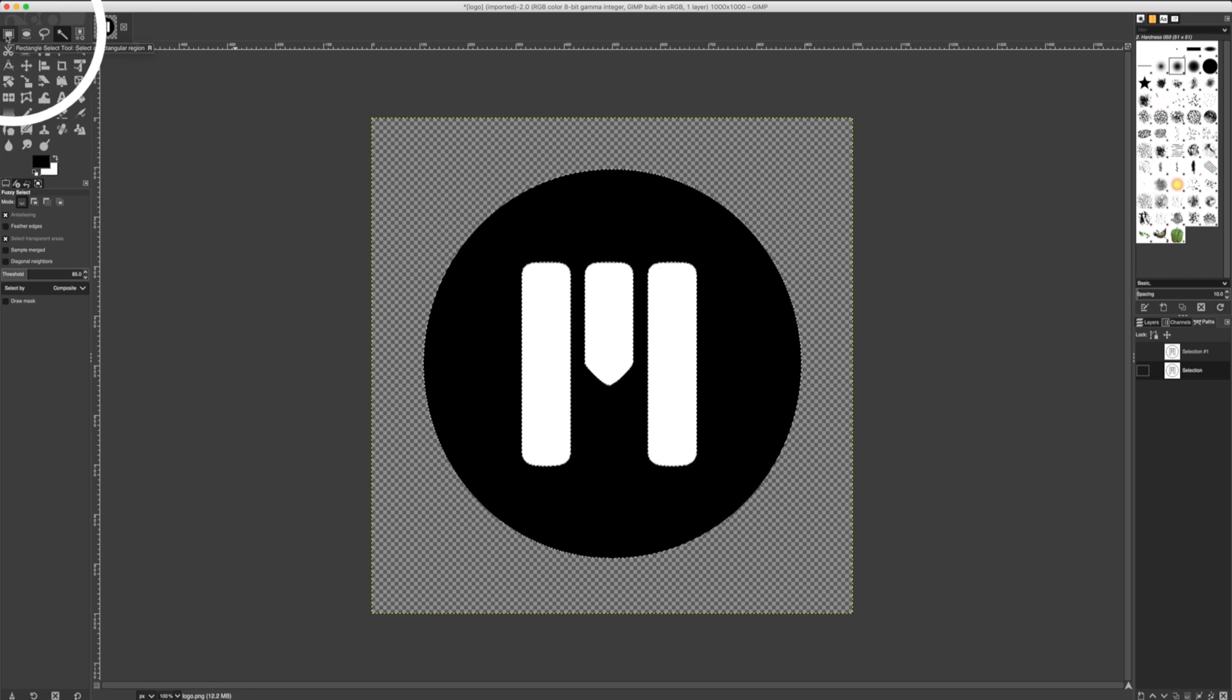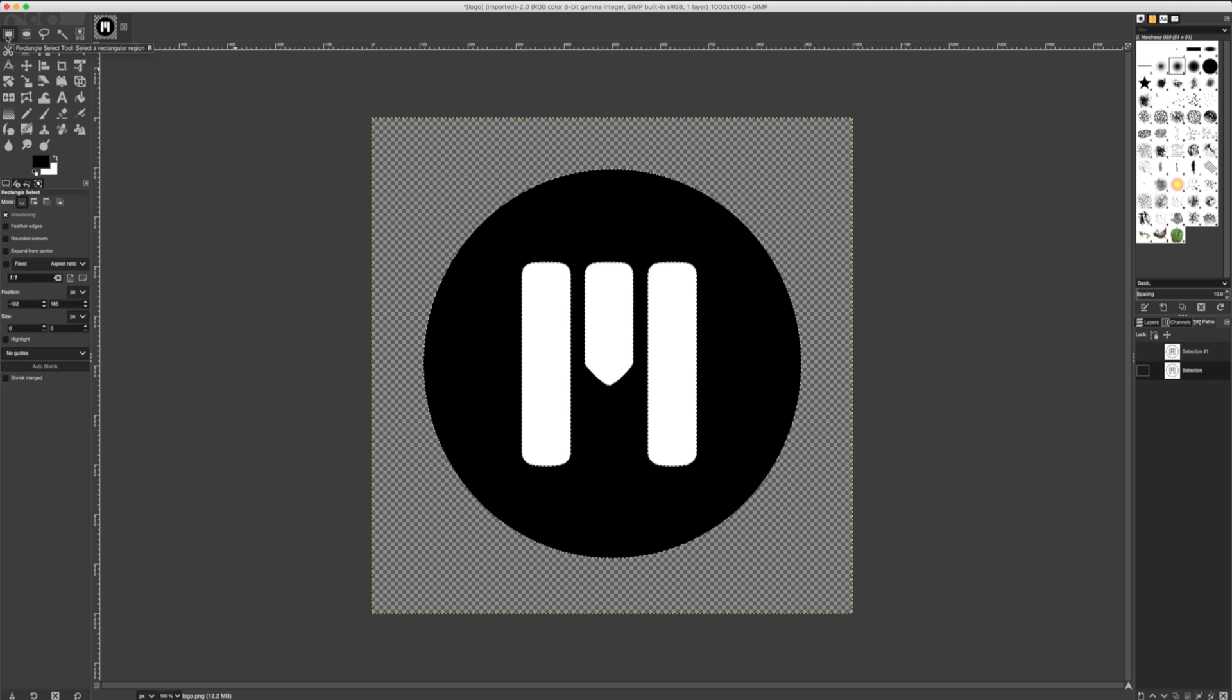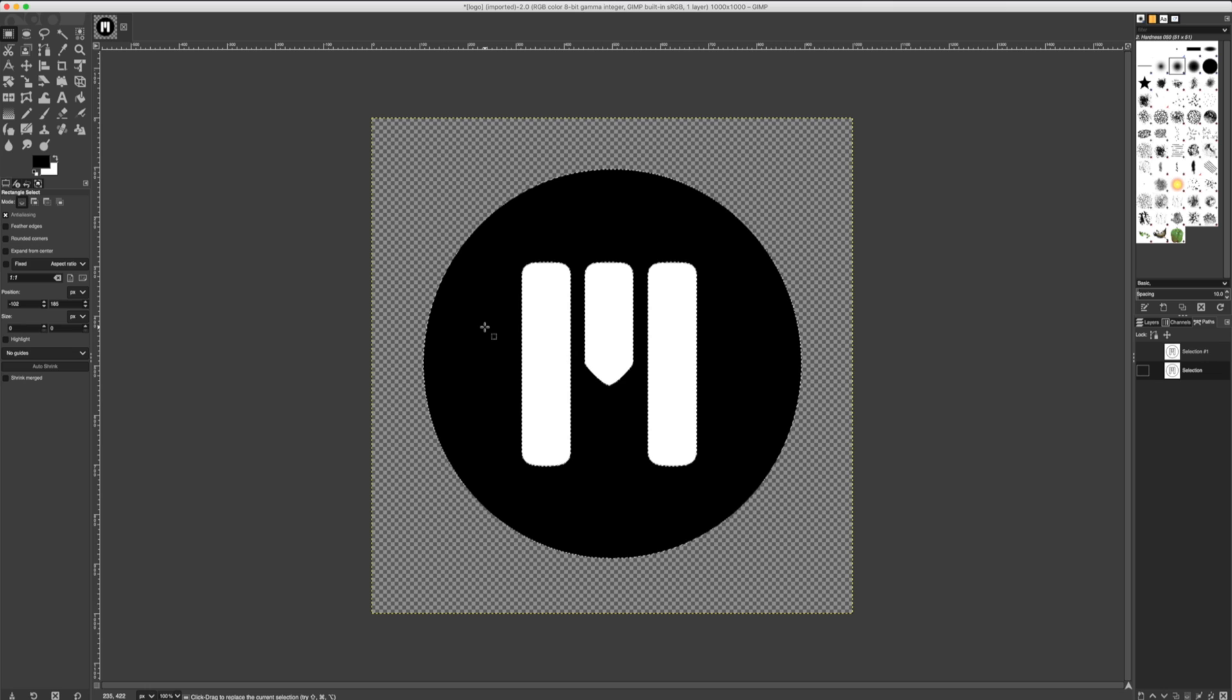By choosing our Rectangle Select tool, I can add and subtract additional items from our logo. By holding Shift and dragging, I can create extra selections.